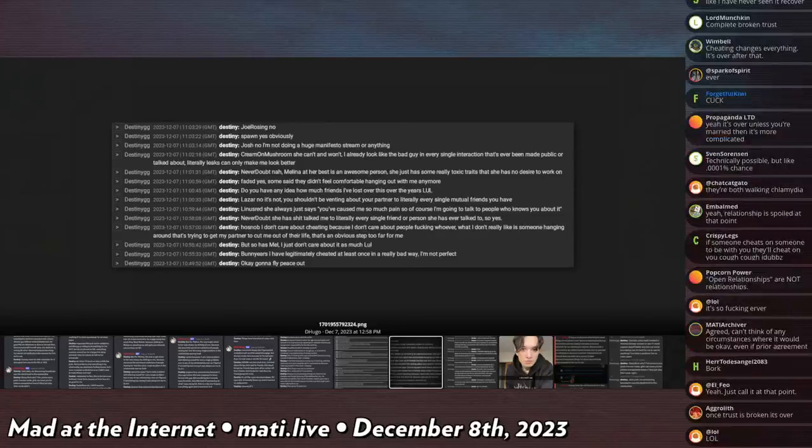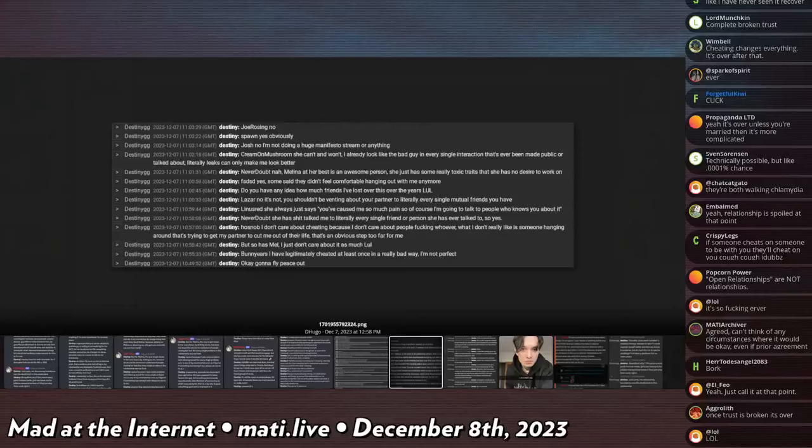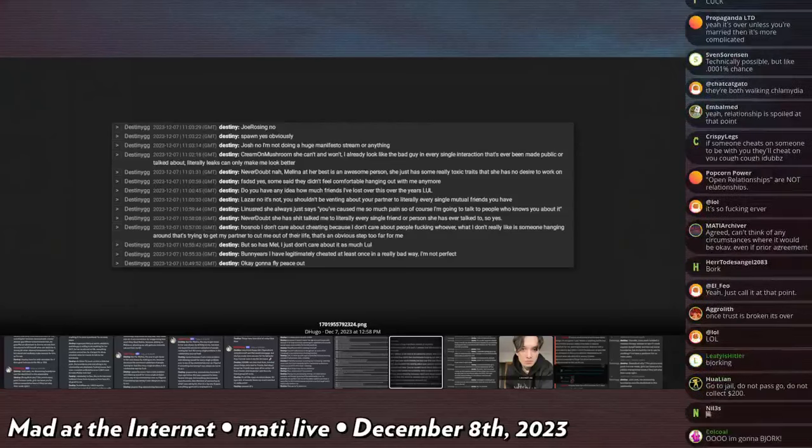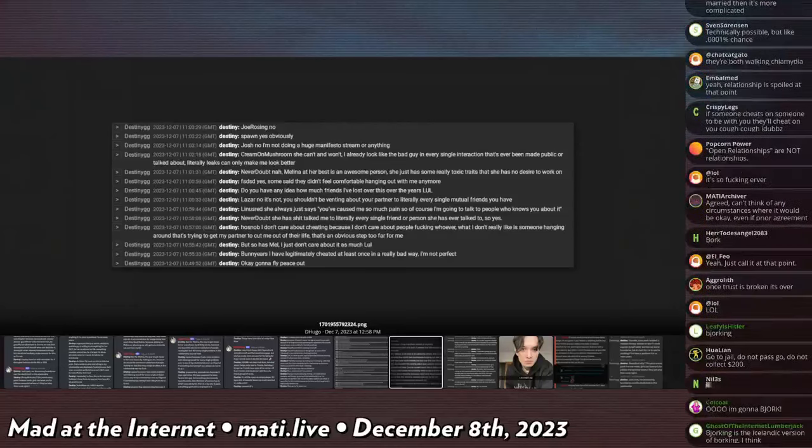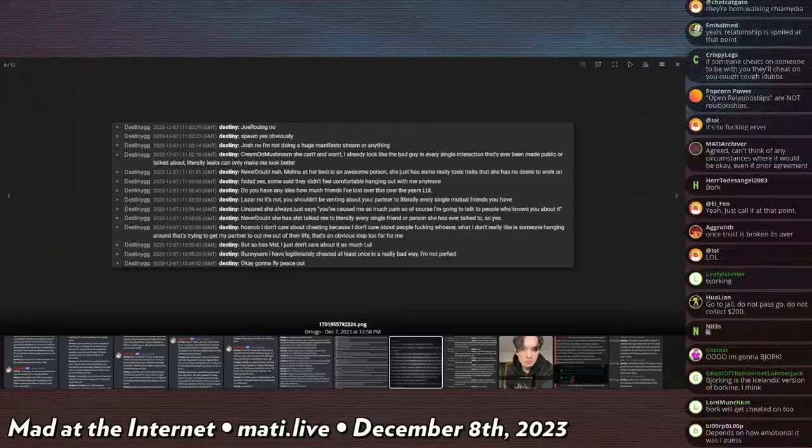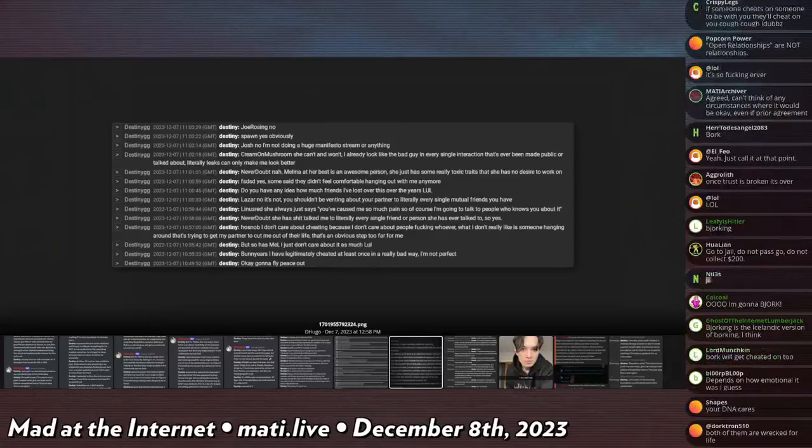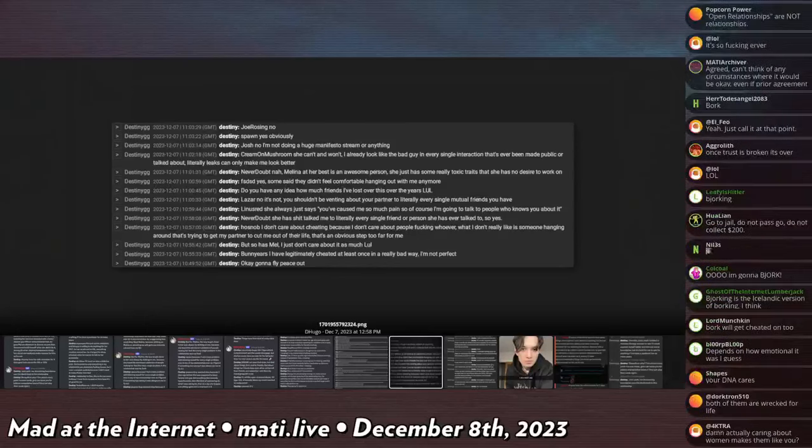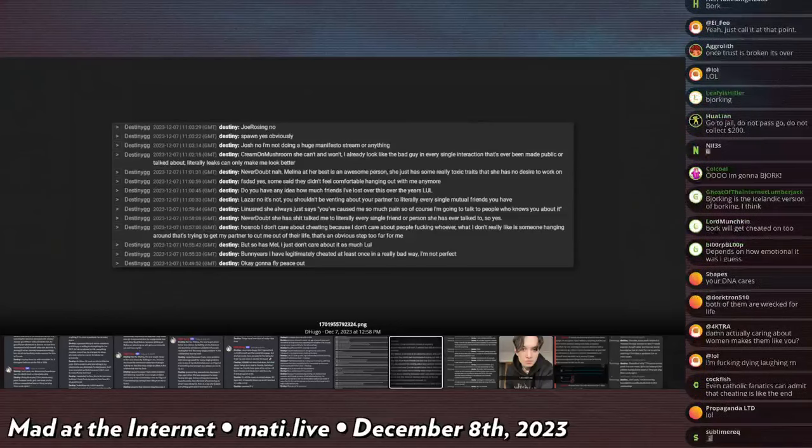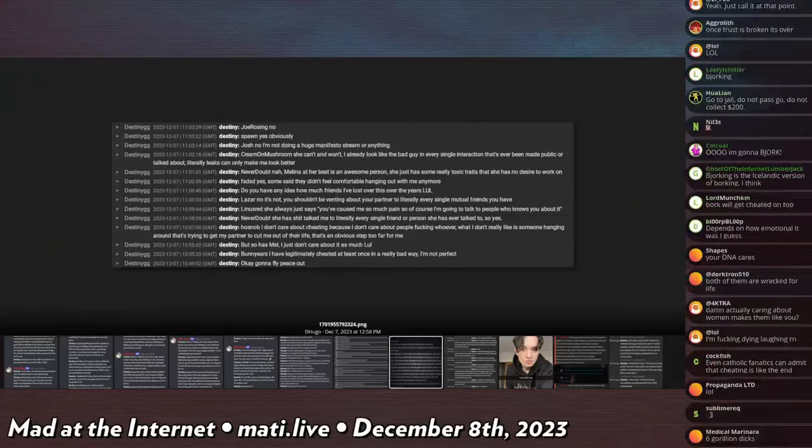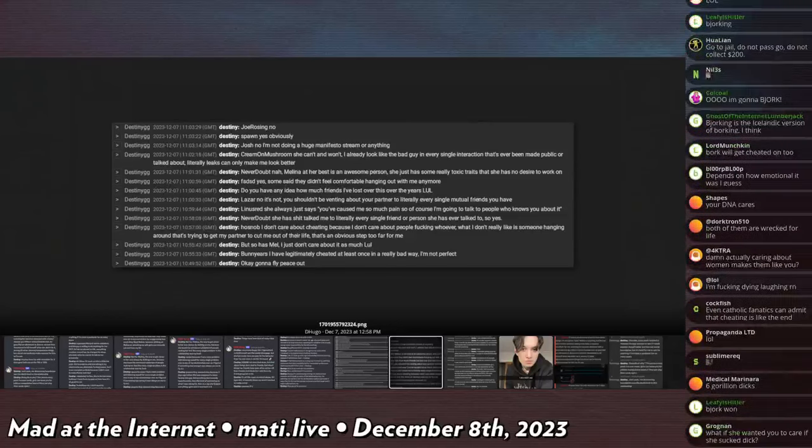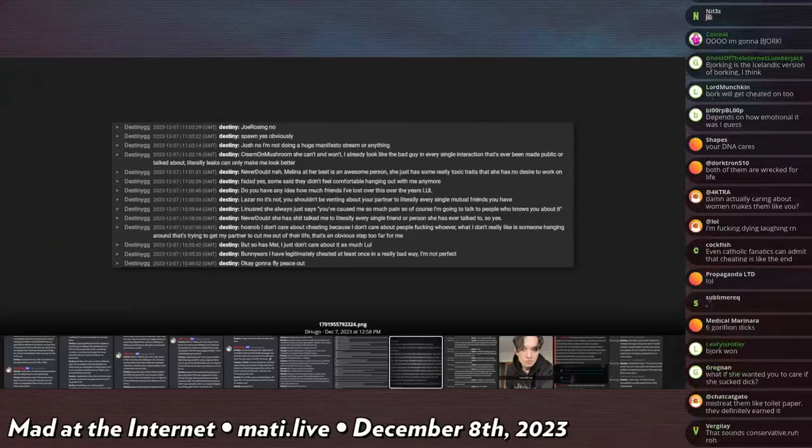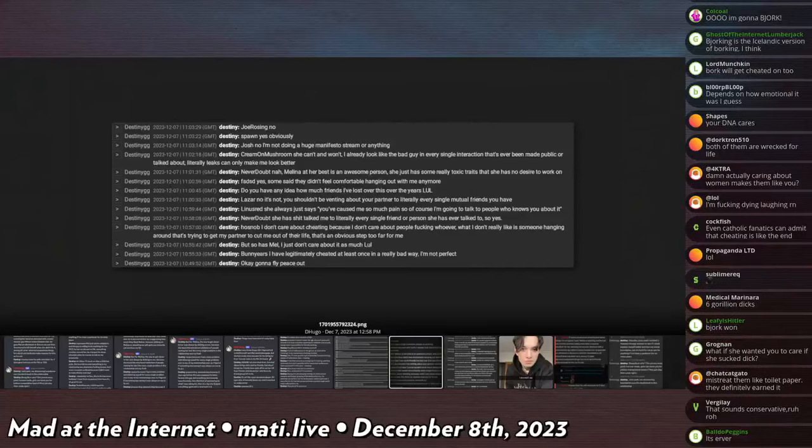And that's actually a point in his favor. I don't care about cheating because I don't care about people fucking whoever. That I don't really like is someone hanging around that's trying to get my partner to cut me out of their life. That's an obvious step too far for me. That sounds like ownership though, that's very possessive. Like I don't care what she does, I don't care who she's fucking, I don't care if she sucks a million dicks or two billion dicks. I don't care if she tells me if she's sucking three million dicks. At the end of the day after sucking that fourth million dick I know she's going to come home to me and continue to be my property.